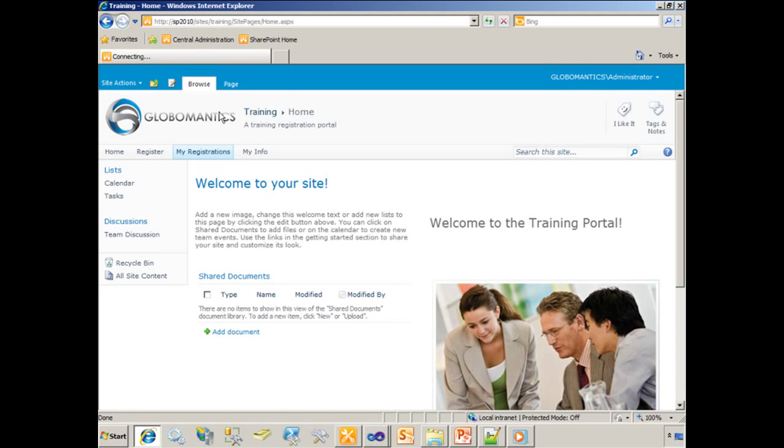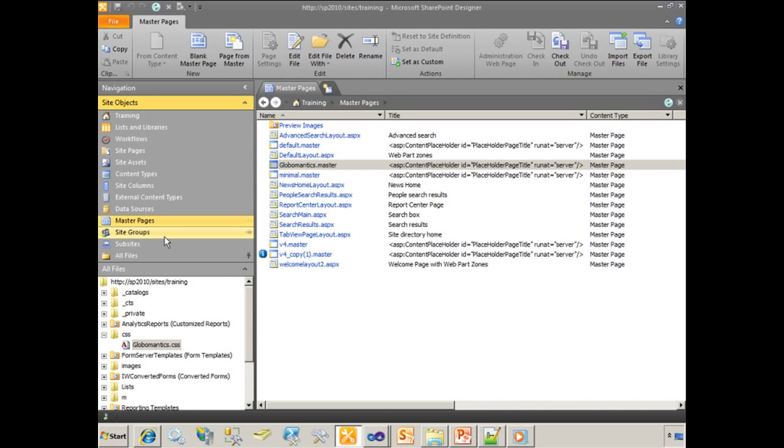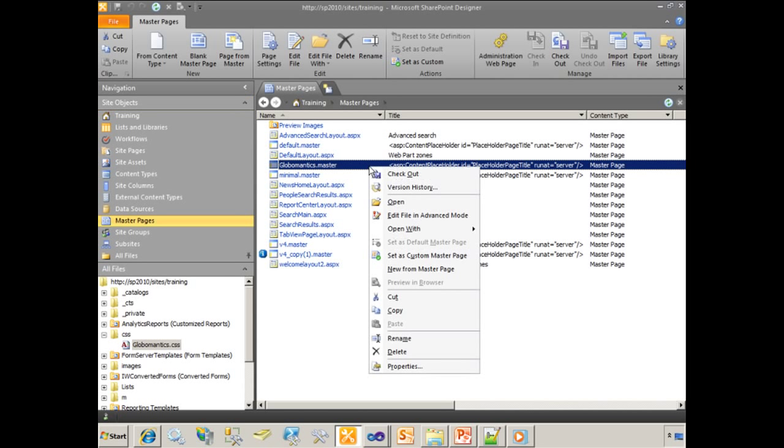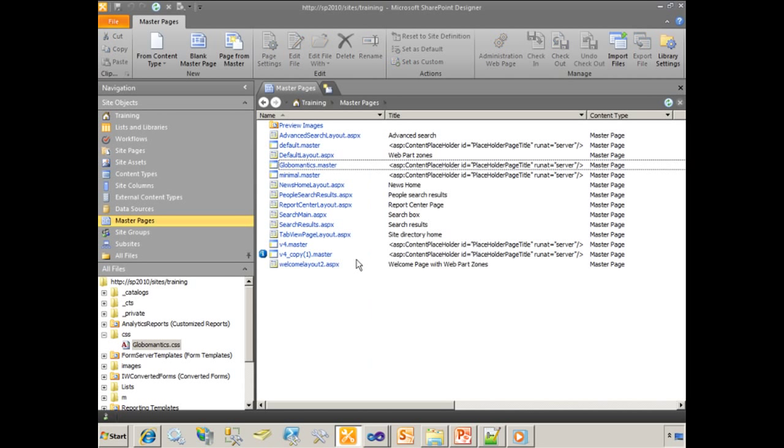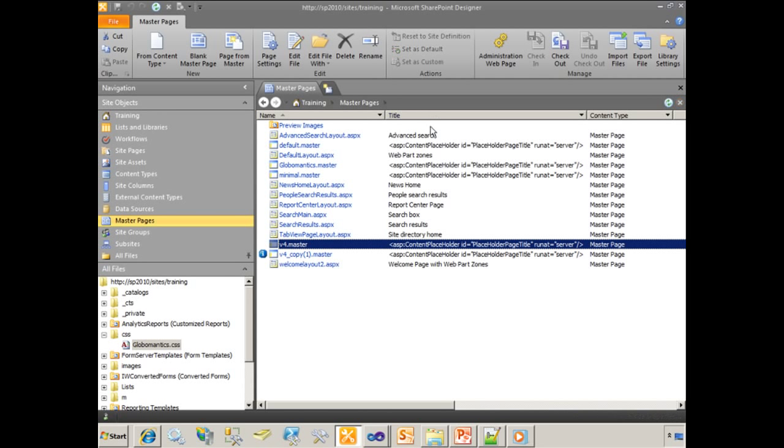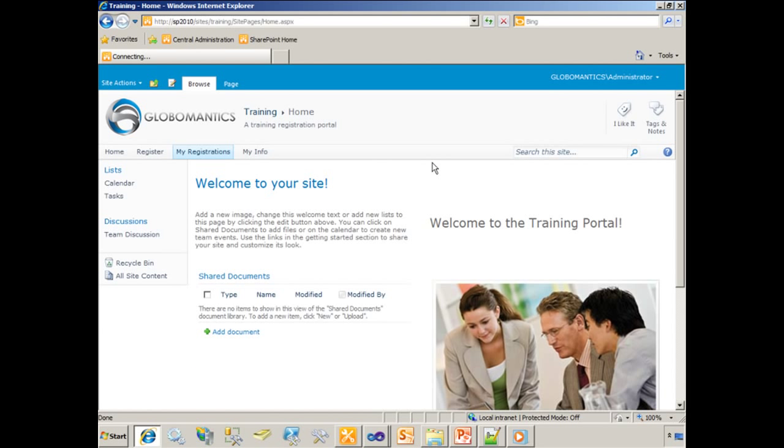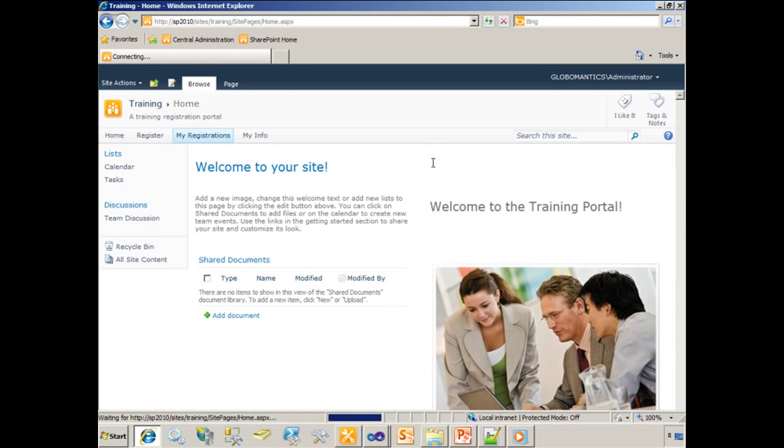In this scenario, wouldn't it be great if a user could simply activate the feature and have the brand applied instead of having to go through SharePoint Designer? Know how to use the Master Pages section, right click it, set as default. Let's actually set it back to V4 and refresh the site again. Now it's going back to its original SharePoint look and feel.